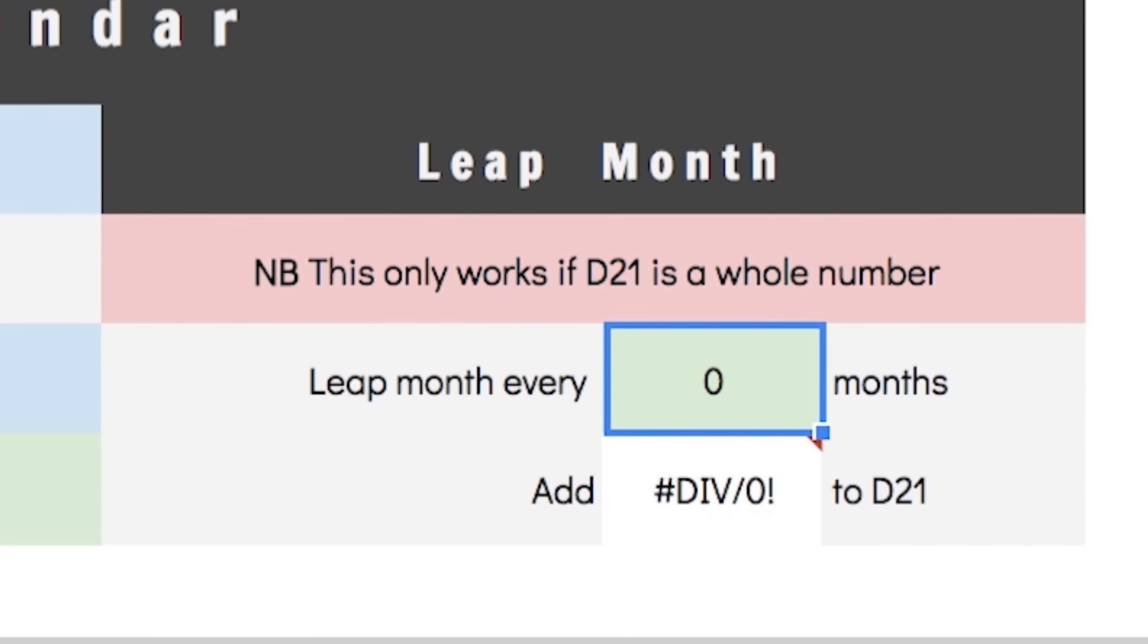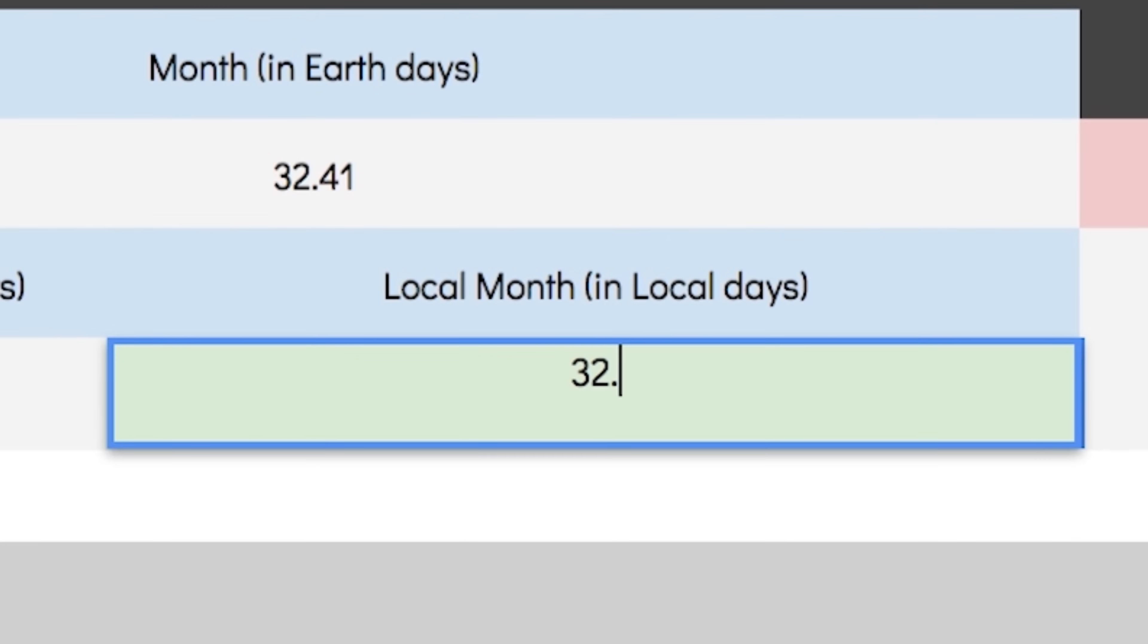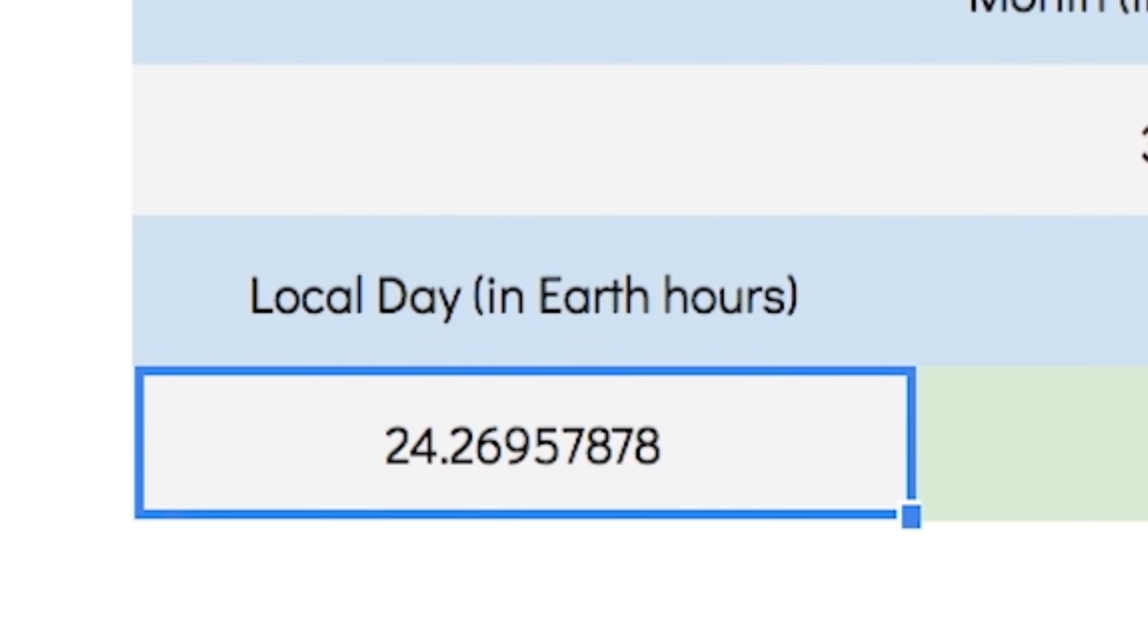And for added realism let's introduce some controlled calendar drift. Let's have a leap month every 20 months, just because we can. Adding 0.05 to here means that every month will be 32 local days long except for every 20th month which will be 33 local days long. And to achieve all of this our local day will be defined as being 24.26957878 Earth hours long. Super!